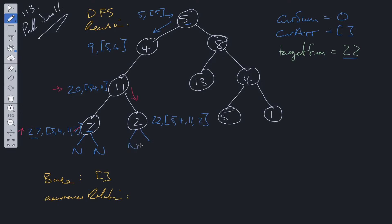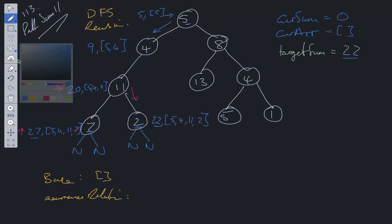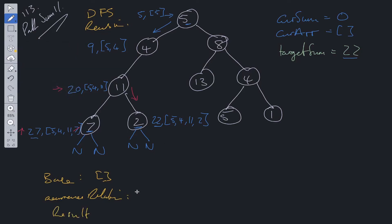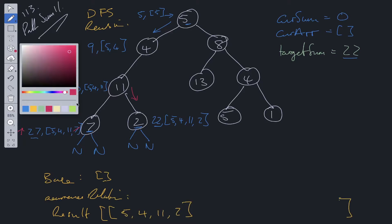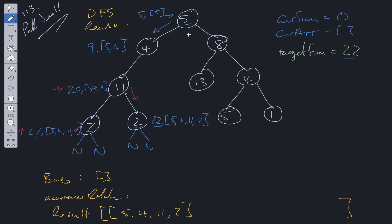At node 2, current sum is 22 and the path is [5, 4, 11, 2]. We check node 2's children — both left and right are null — so we're at a leaf node. We check whether current sum equals the target: it does. So we push a copy of current array into the result array. The copy is [5, 4, 11, 2]. We still need to traverse the rest of the tree, so we backtrack.